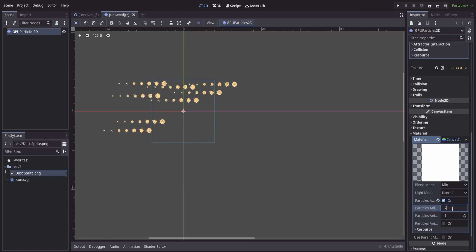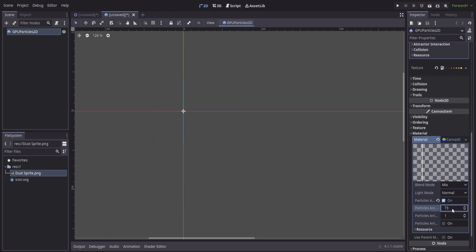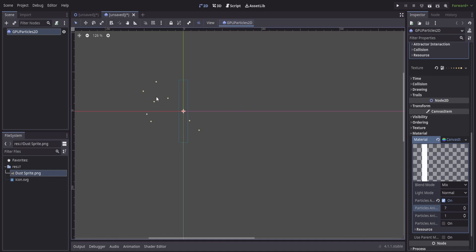Now, my sprite sheet has 7 horizontal and 1 vertical, so I can set this to 7 here and it will start to use the animation.